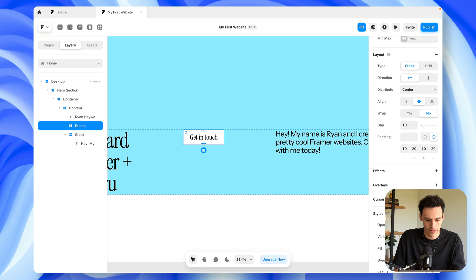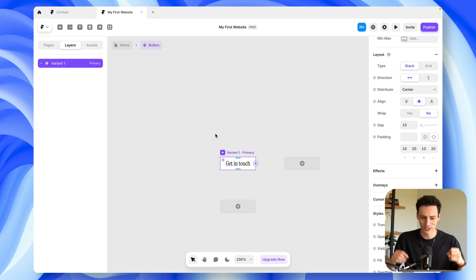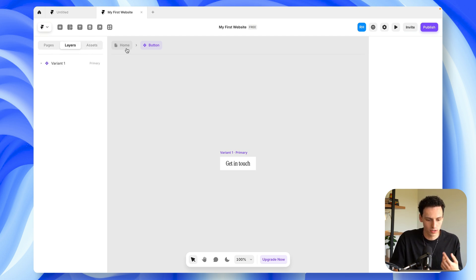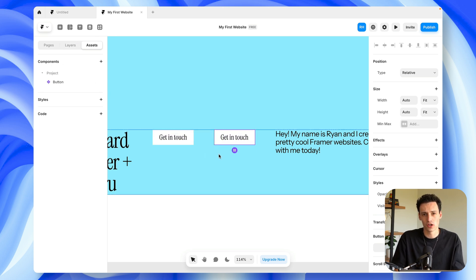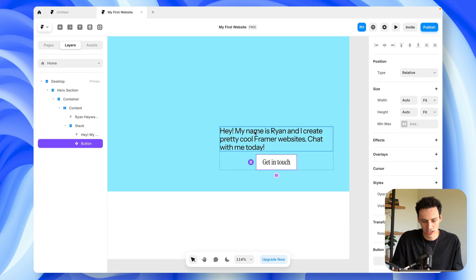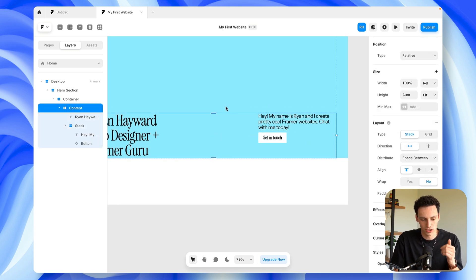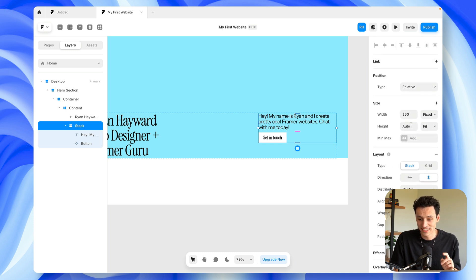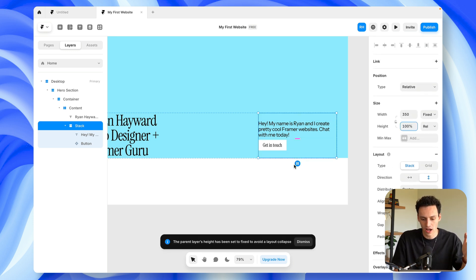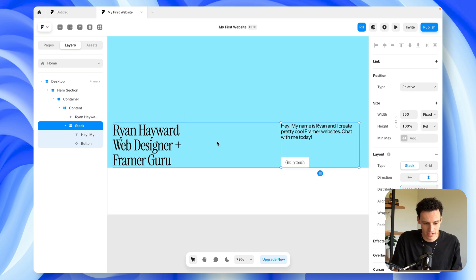I'll call this 'button' and can also set it up as a component. Once it's a component, it appears in my assets tab, meaning on whatever page I want, I can quickly drag it in and reuse it. Going back to the layers tab, I'll drag this button inside our stack with content on the right-hand side. To get the button to sit at the bottom of the frame, I simply set the height of the right-side frame to 100% so it takes up 100% of the height, then set the distribute to space between — pushing everything to the top and bottom.